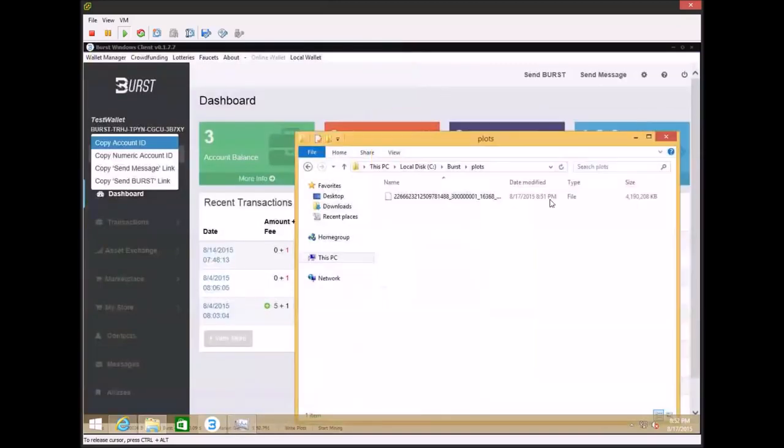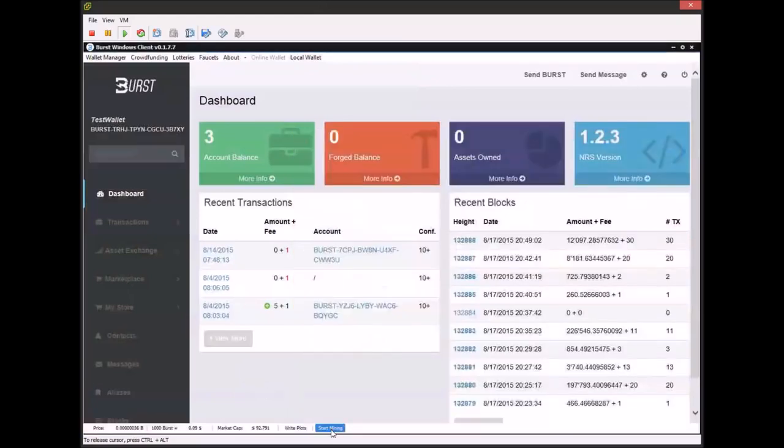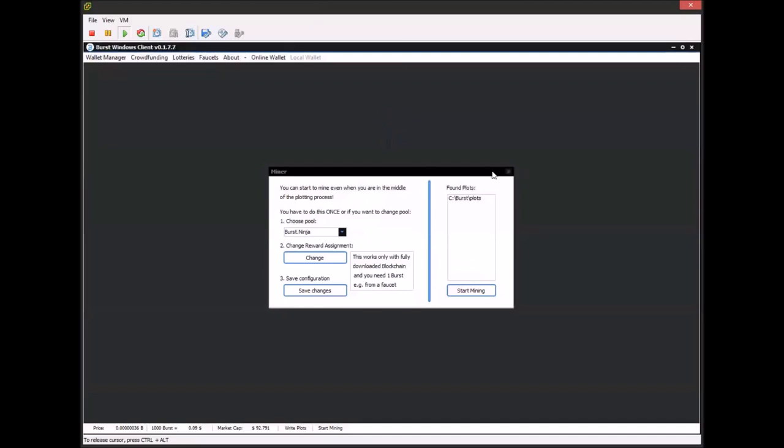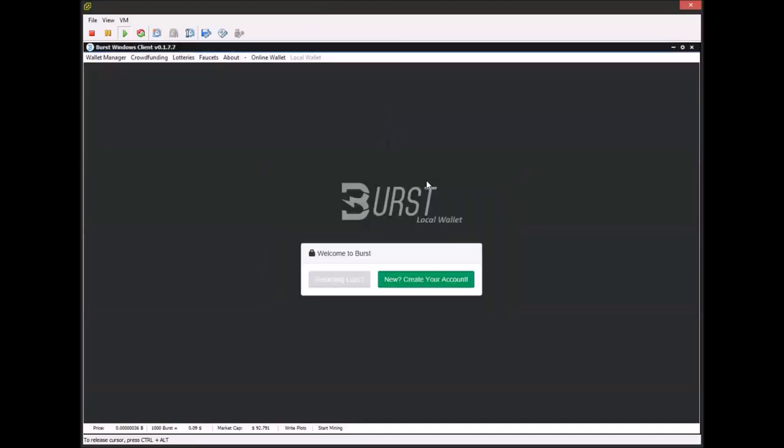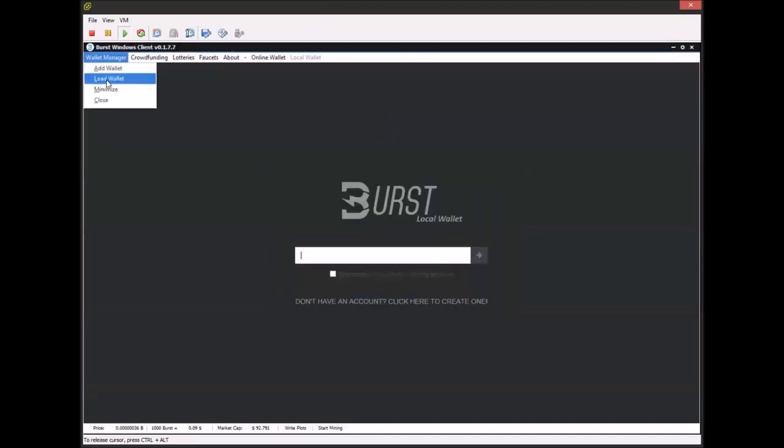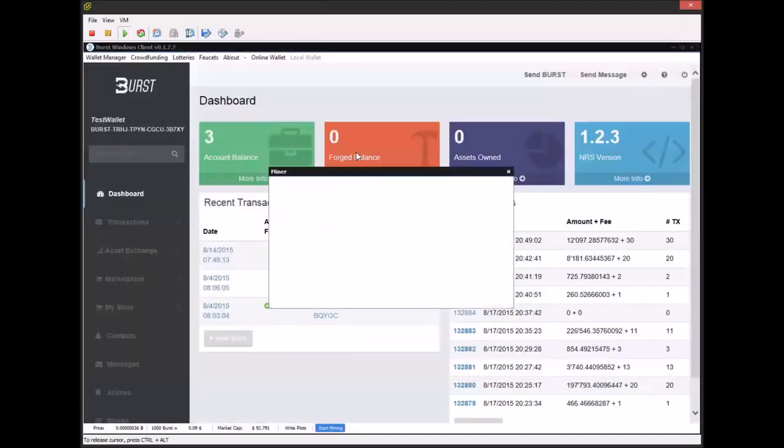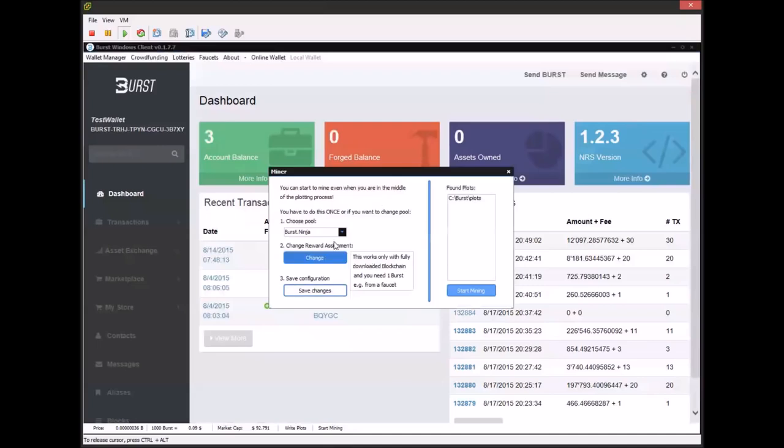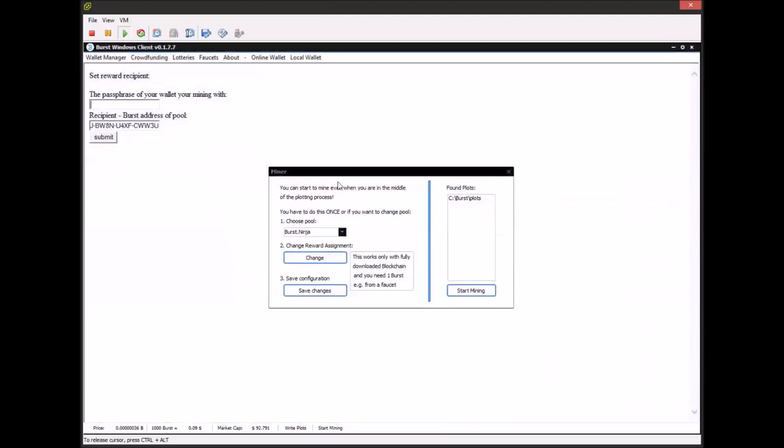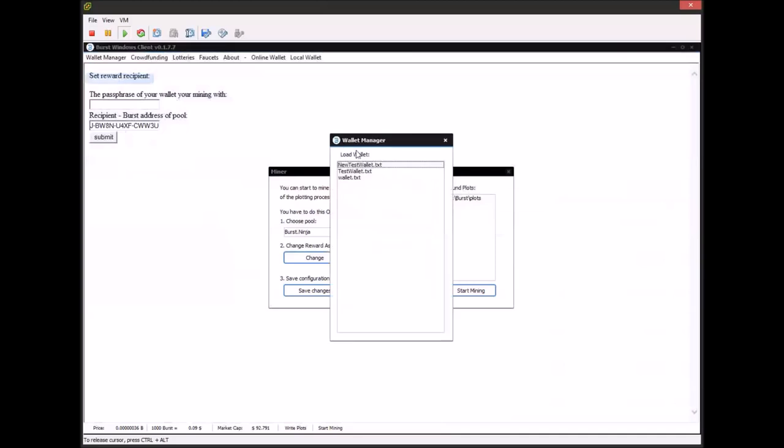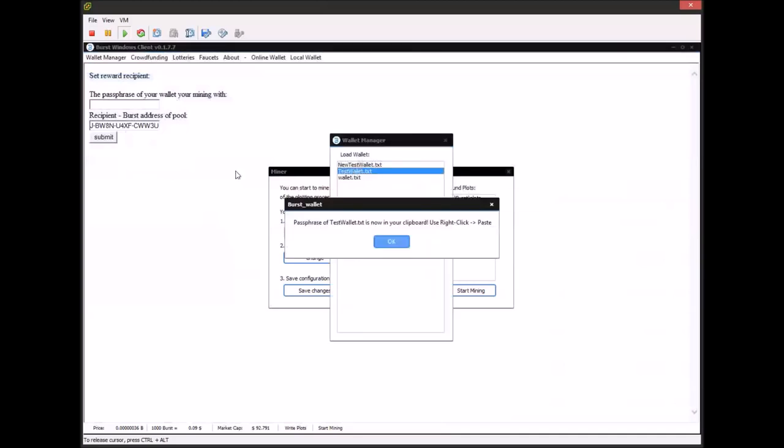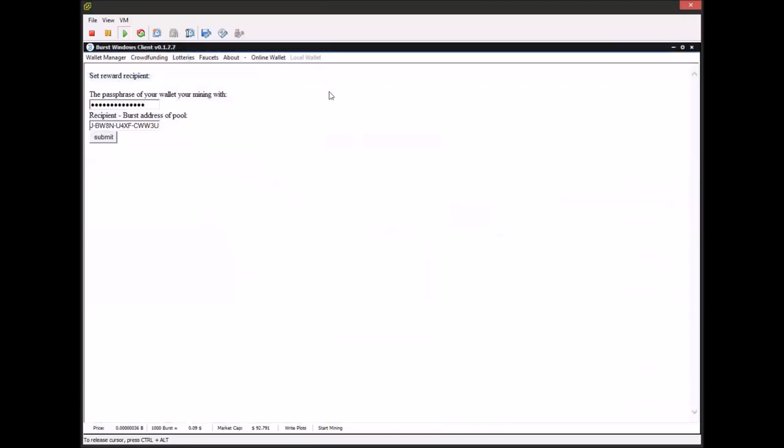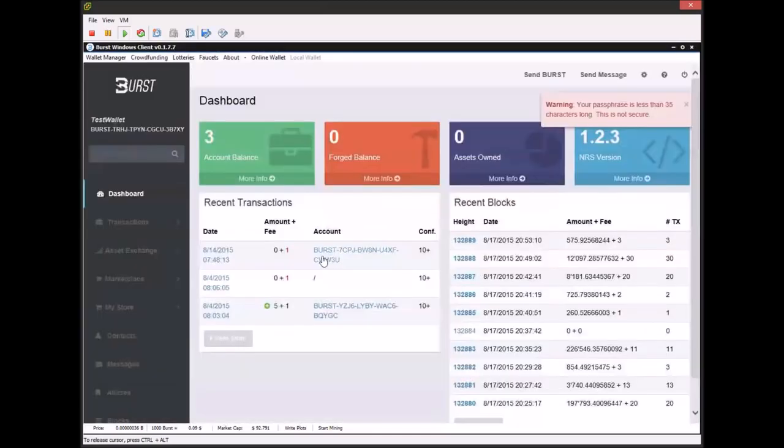And now we're going to come down here to the start mining. And first thing you're going to need to do is once you've let this run for a while and you let your wallet download the blockchain, you're going to need to download the entire blockchain first. Then you can come in here and you're going to need to set your reward recipient. And what this does is assign your account to the pool of your choosing. I'm going to be mining on burst.ninja. So I'm going to change my reward recipient here and it's going to copy the pool's address for me. I'm going to push paste and then I'm going to put my passphrase for my wallet here. And then I'm going to click submit. I've already done this on this wallet so I don't necessarily need to do it again. And you can see here that this is the pool address for burst.ninja.